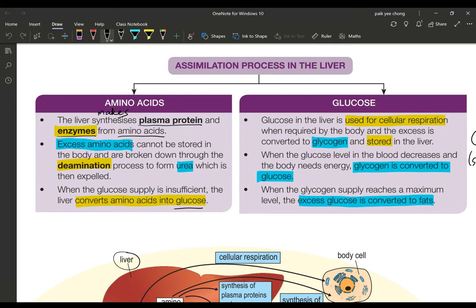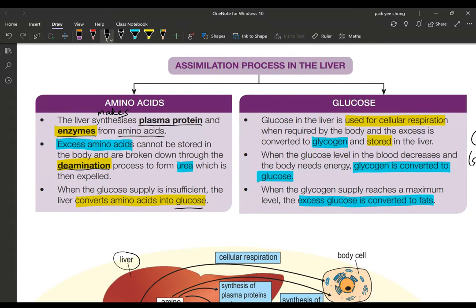What happens to excess amino acids which are not utilized by the body? Excess amino acids will not be stored in the body. Instead, they are broken down in a process called deamination, whereby urea is formed. The amino group of the amino acid molecule is removed and converted into urea, which is then transported in the bloodstream to the kidney to be expelled in the urine.